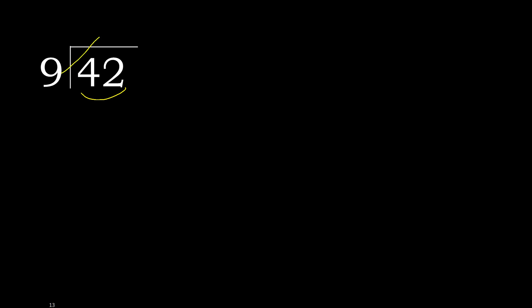9 multiplied by which number is nearest to 42 but not greater? 9 multiplied by 5 is greater. Multiplied by 4 is 36, okay. It is not greater. 42 minus 36 is 6.